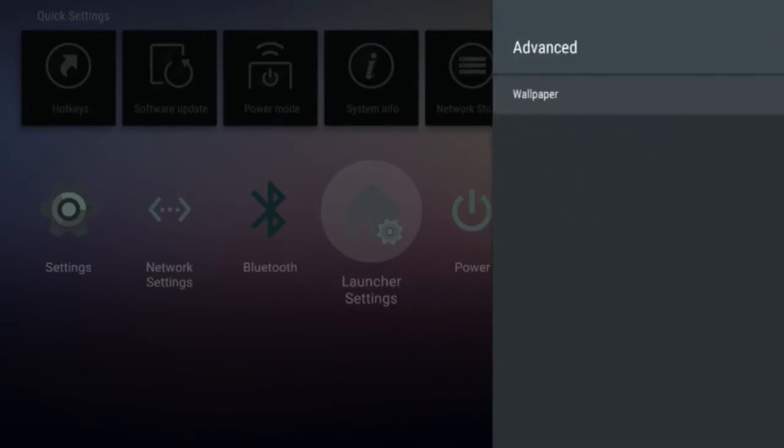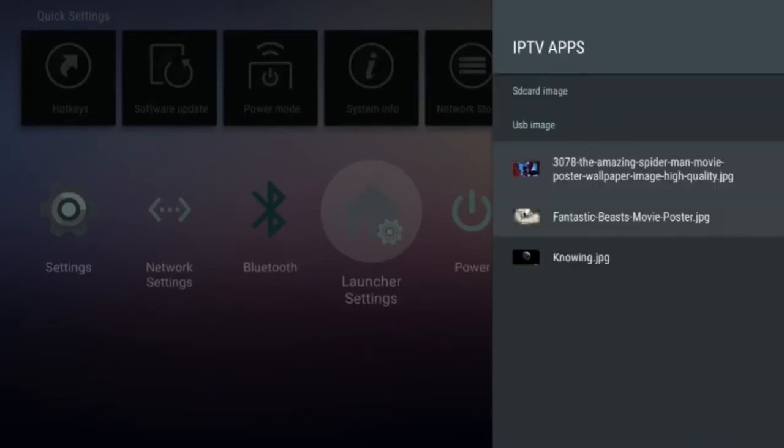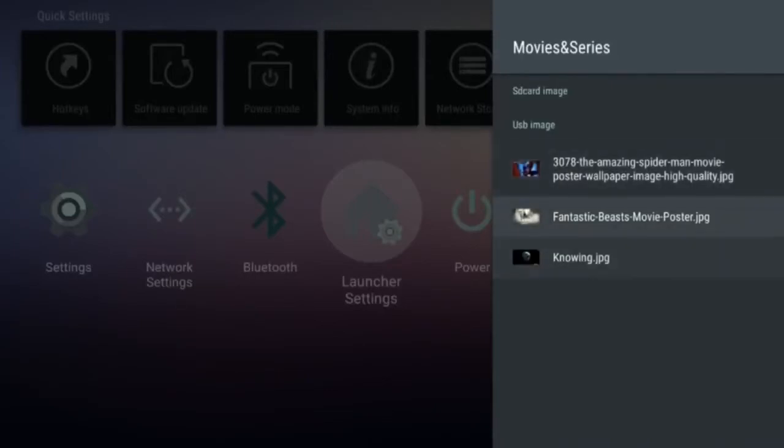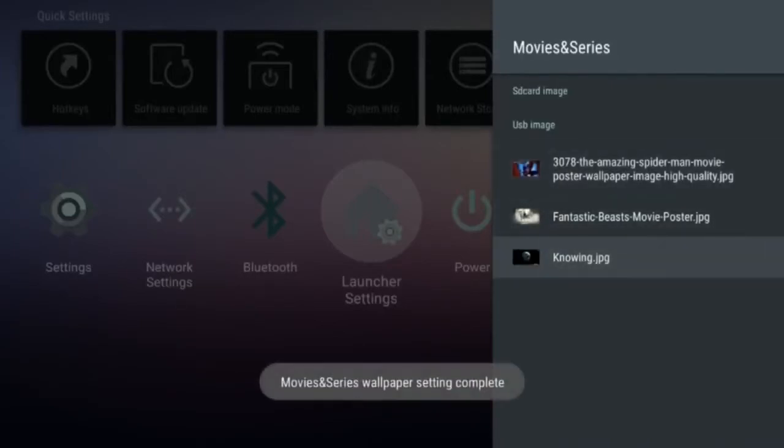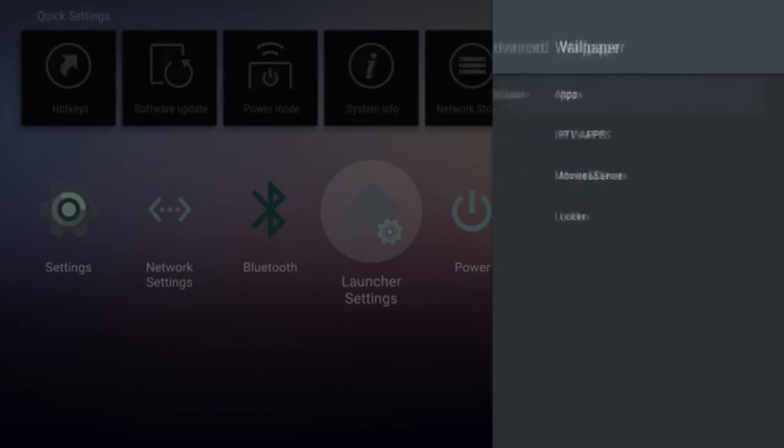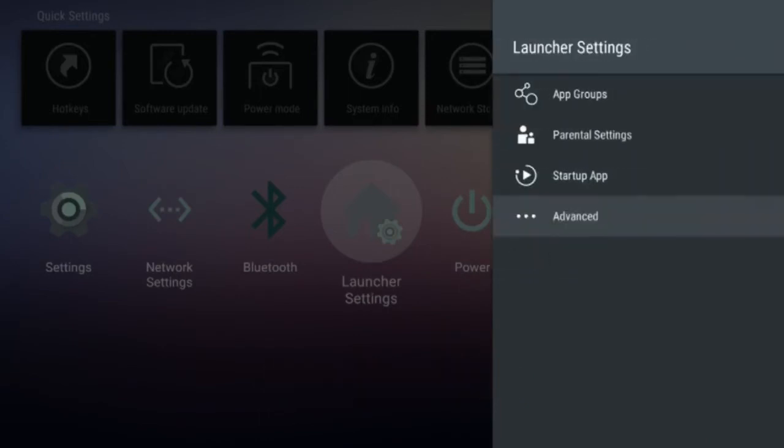Navigate to the group you want to update. Click Local and it will open up the images saved on your USB drive. Select the image you want and press the OK button on your remote. This will create a small pop-up window that says Wallpaper Settings Complete.